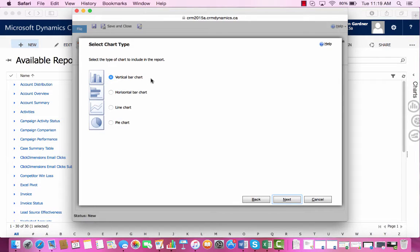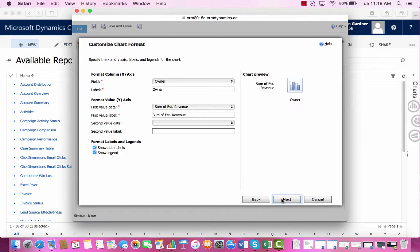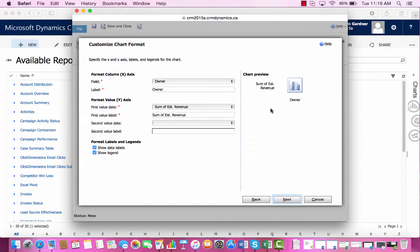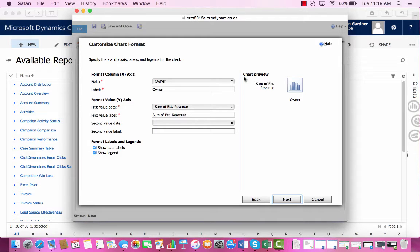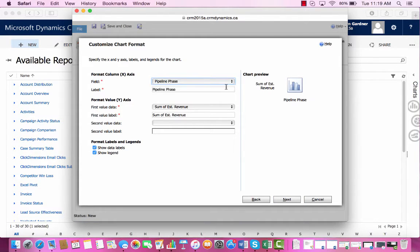The type of chart that we are going to use is a Vertical Bar Chart. On the right-hand side, you can see a chart preview of what your chart will look like. Our X-axis is going to the Pipeline Phase.